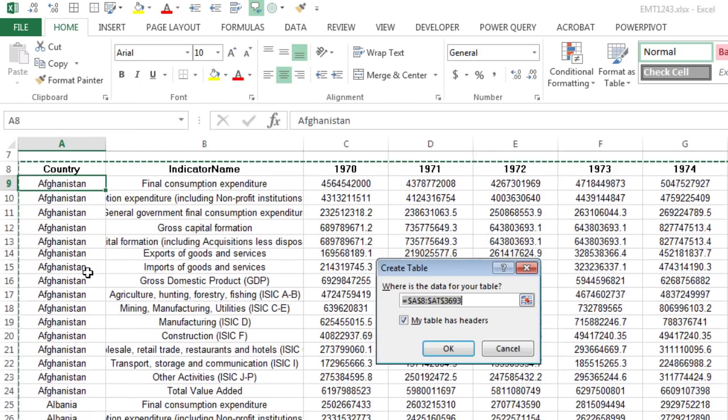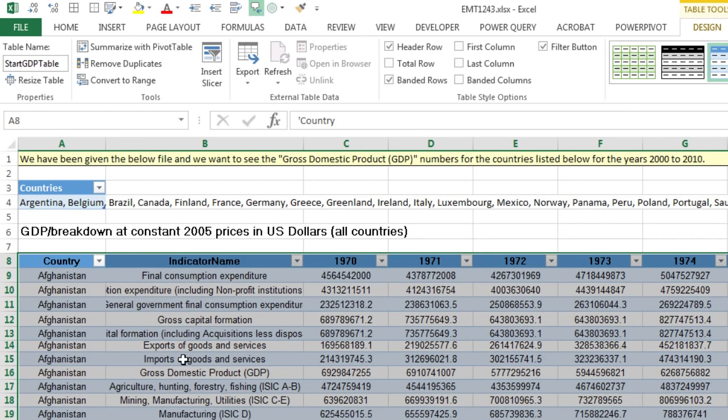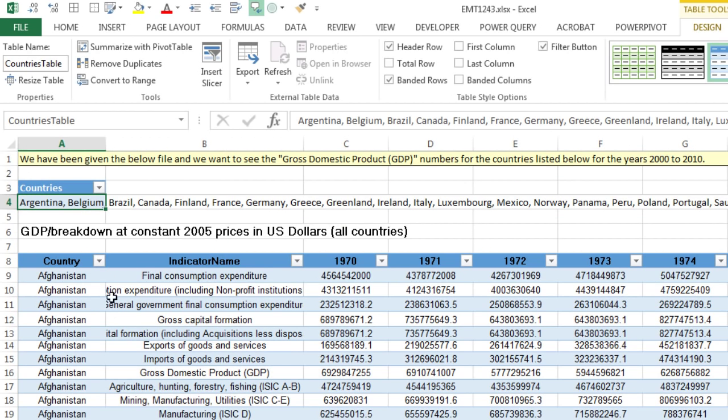Now, Control-T, Enter, Alt-J-T-A, and I'm going to call this one up here Start GDP Table, and Enter. Now we have these two tables.